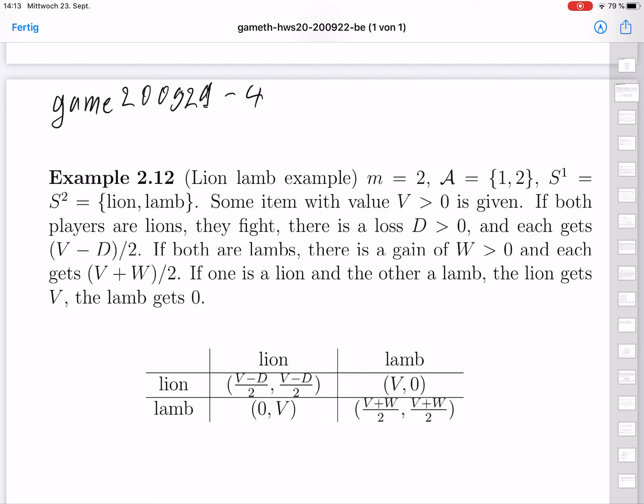Some item with value v > 0 is given. If both players are lions, they will fight for this item and there will be a loss d ≥ 0 due to the fight, and each gets (v − d)/2. If both are lambs, the fact that they don't fight gives a gain w ≥ 0, and each gets (v + w)/2. But if one is a lion and the other a lamb, the lion gets all of v and the lamb gets zero, with no additional loss or gain.